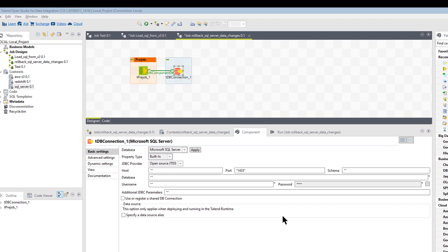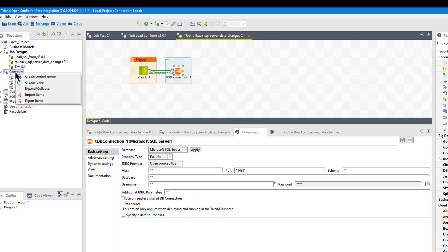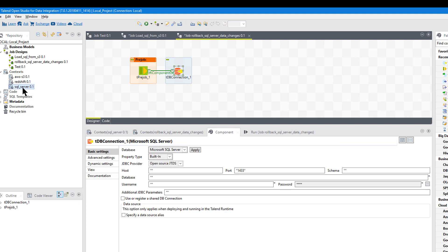These are very good candidates for a context variable. What I've done is created a SQL Server context in my repository. I come into context, say 'new create context group,' and that's when I created SQL Server. I've also created one for Redshift and AWS S3 file system. Let's just look at SQL Server.